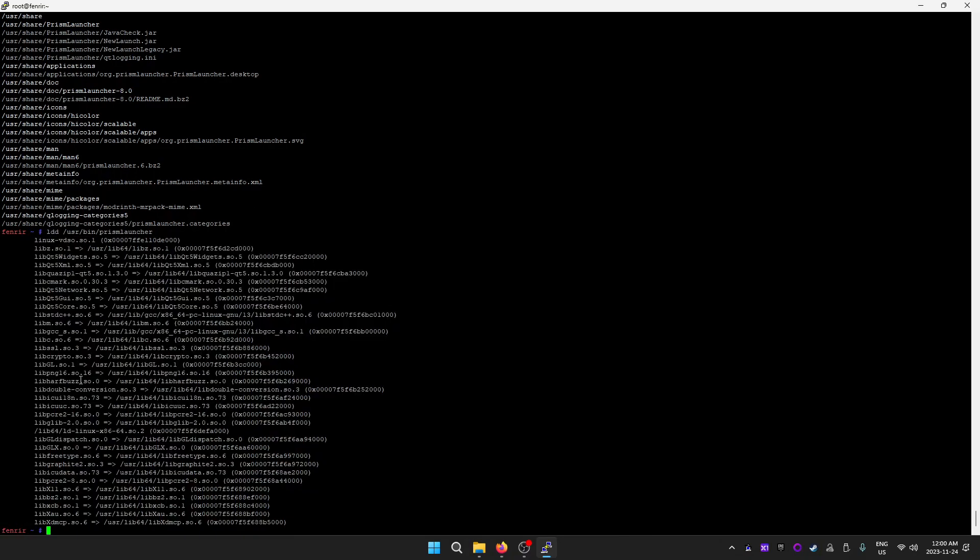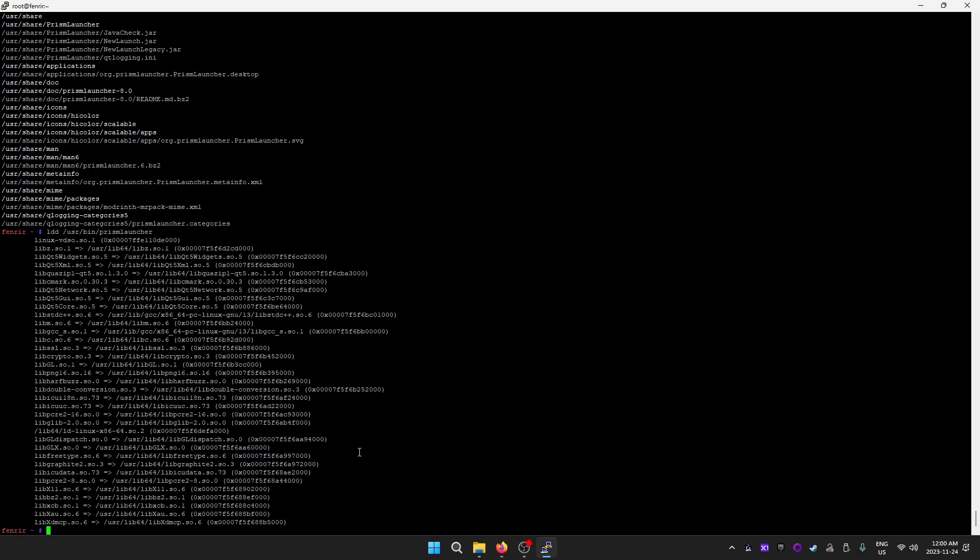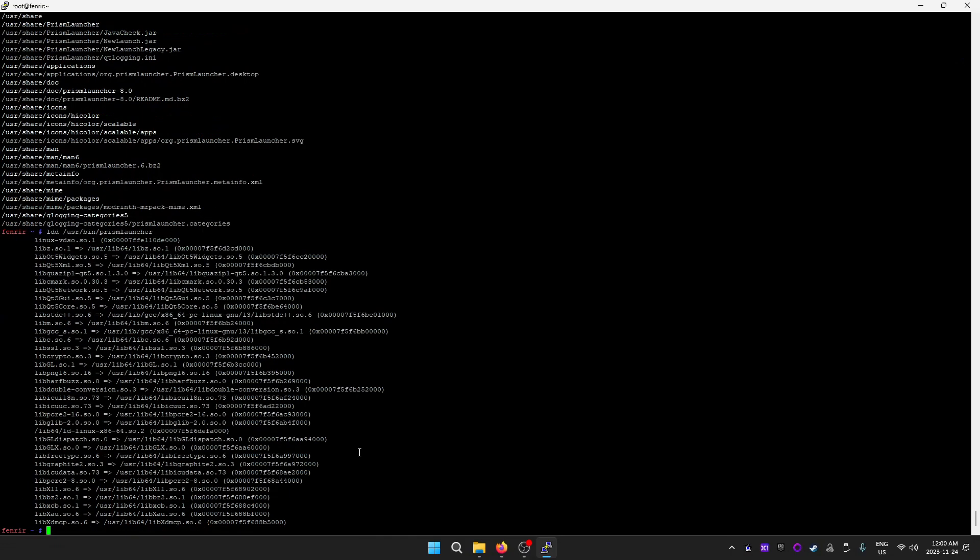I can't run Prism Launcher here at the moment, but I can show you how it's built and how it works. That's kind of how it works. Cheers.